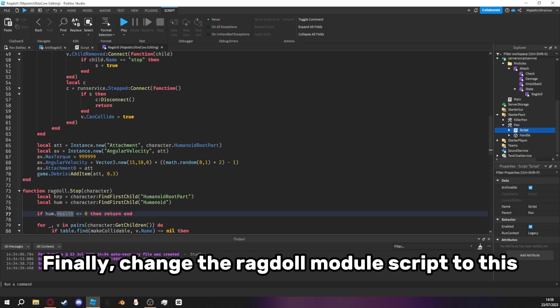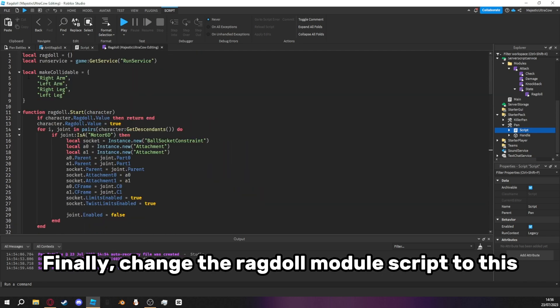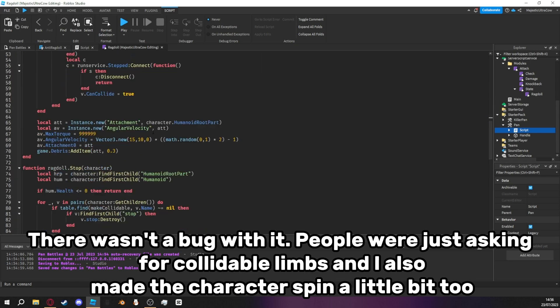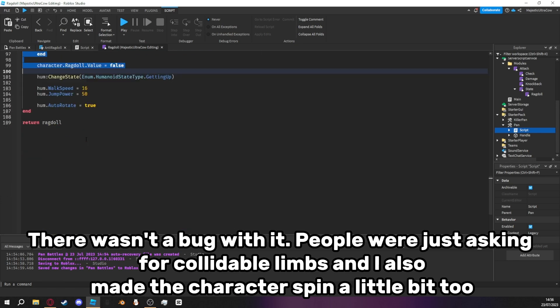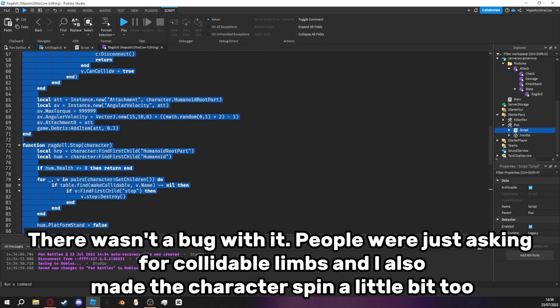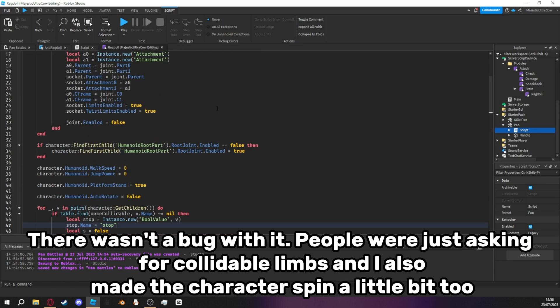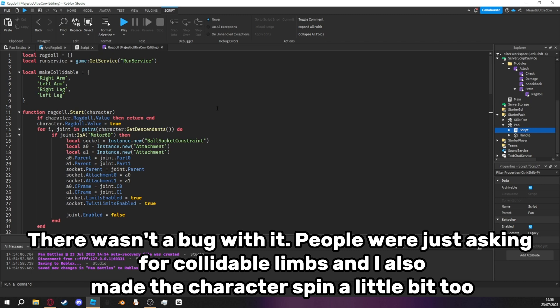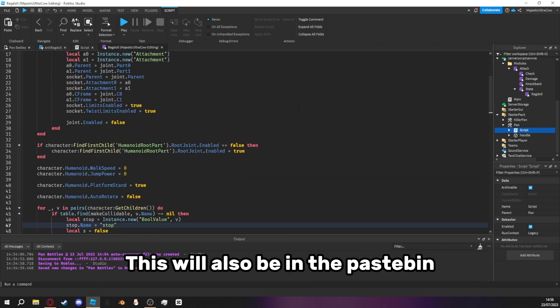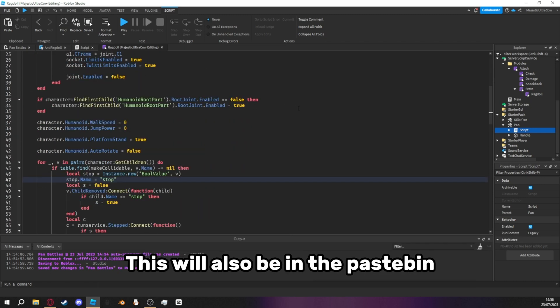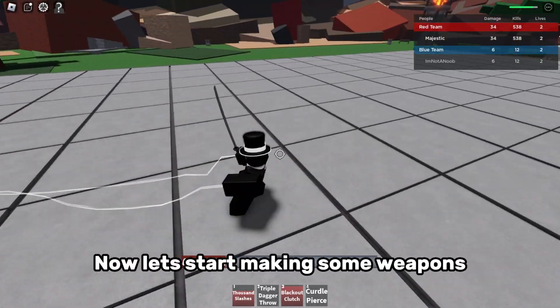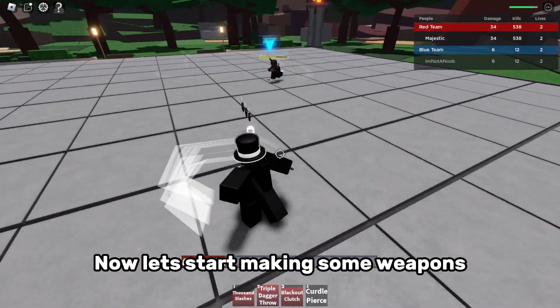Finally, change the ragdoll module script to this. There wasn't a bug with it. People were just asking for collidable limbs and I also made the character spin a little bit too. This will also be in the pastebin. Now let's start making some weapons.